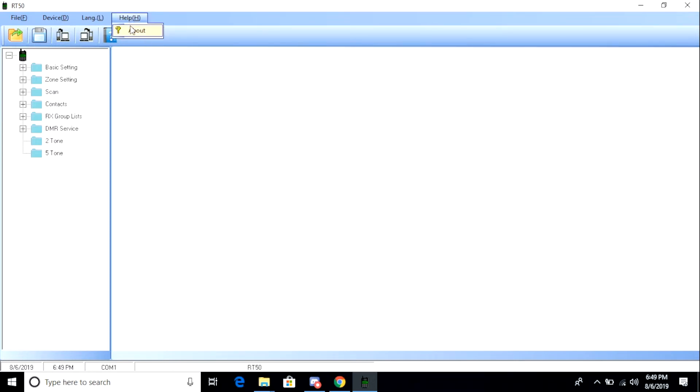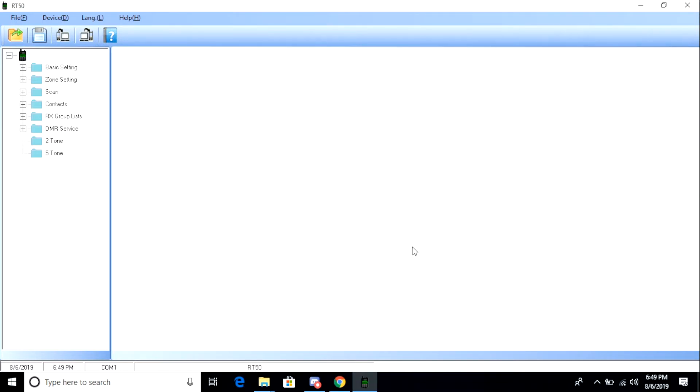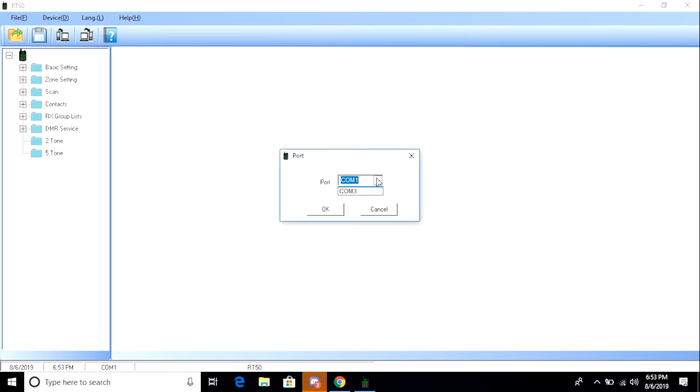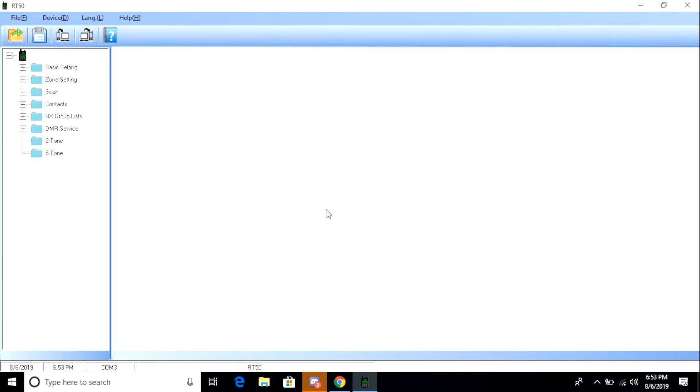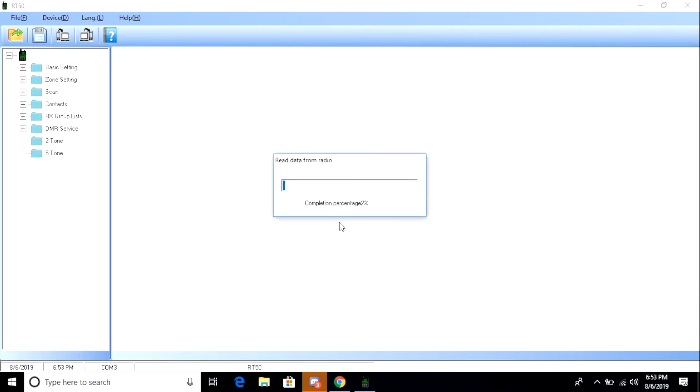And there we go. We have the software running on our Windows 10 32-bit Home Edition laptop. Let's go ahead to the Help menu, click About, and just make sure we installed the right thing. And it says RT50 Programming Software. So we're good to go. The first thing I want to do is I want to go and select my COM port. I do this by going to Device and picking COM port 3. You can use Device Manager to see what COM port your radio is connected to.